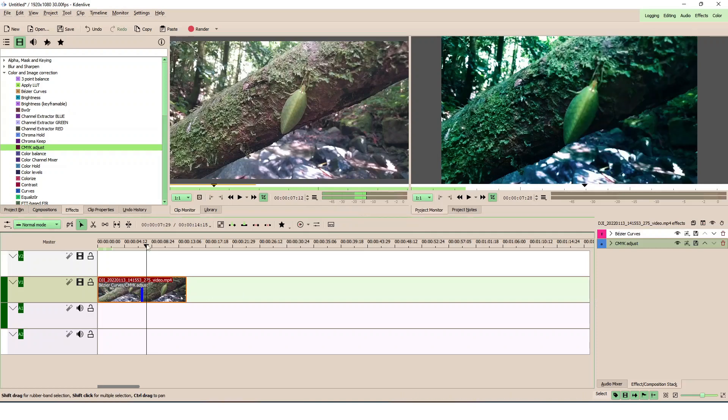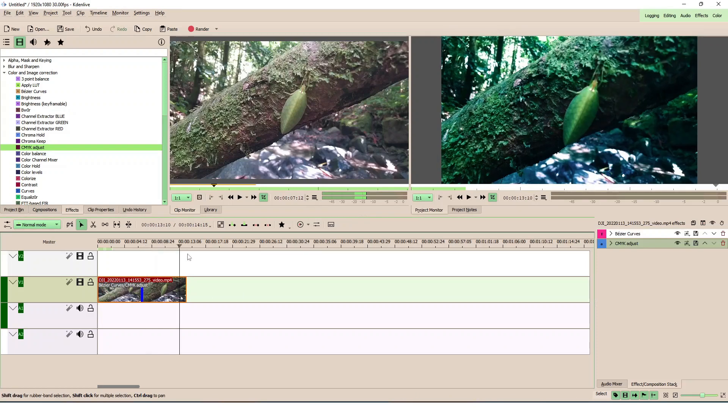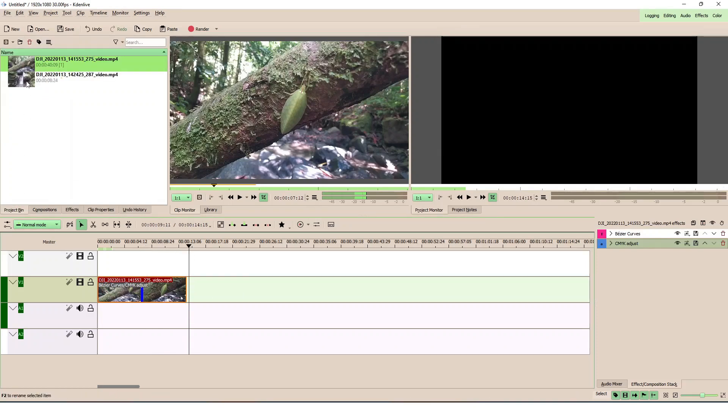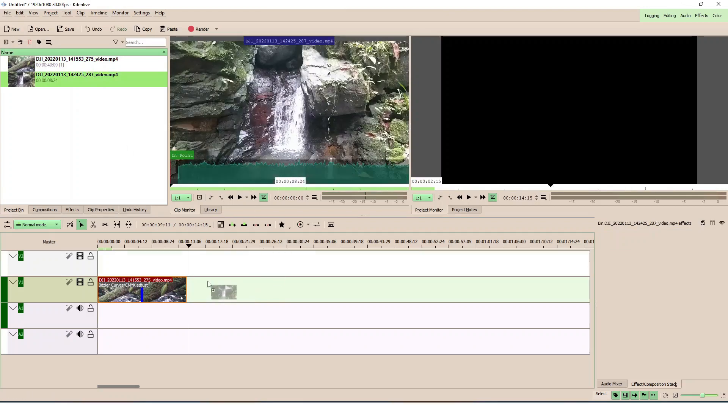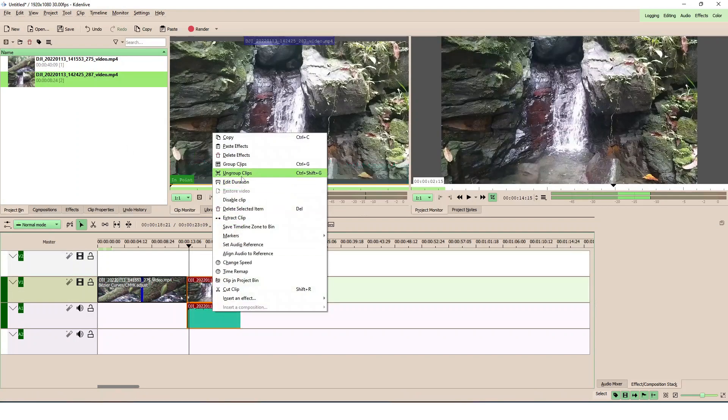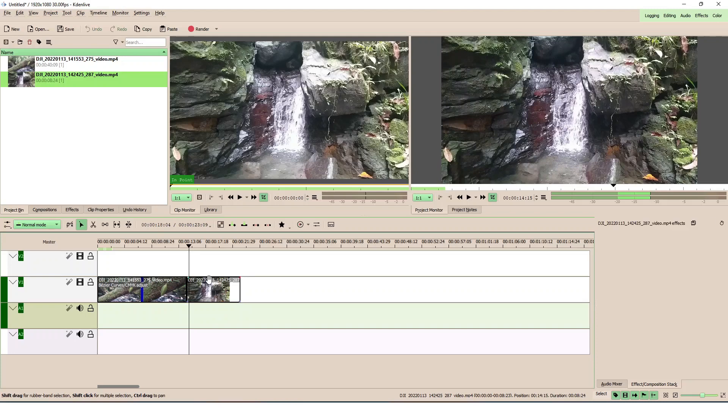Now what we want to do is bring in another clip here down here again. Right-click and ungroup this clip. So this is without any color correction.